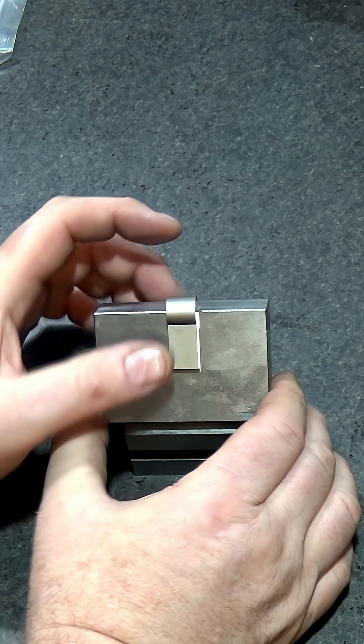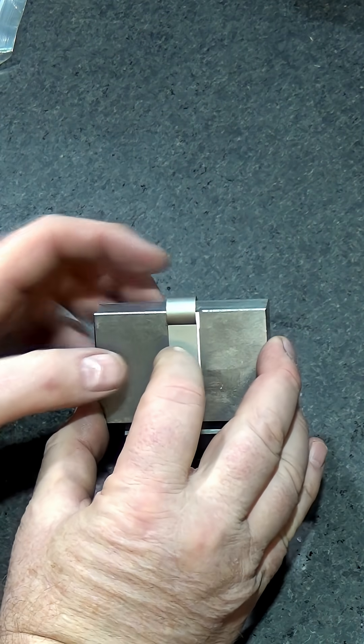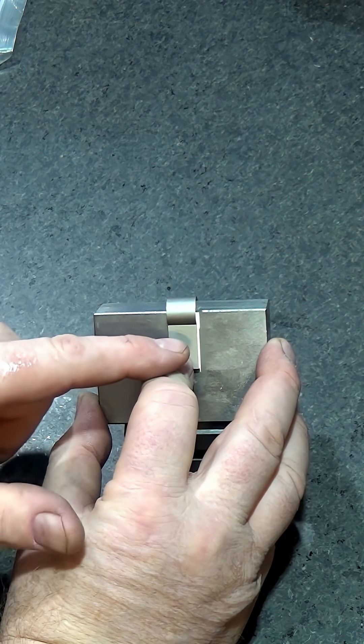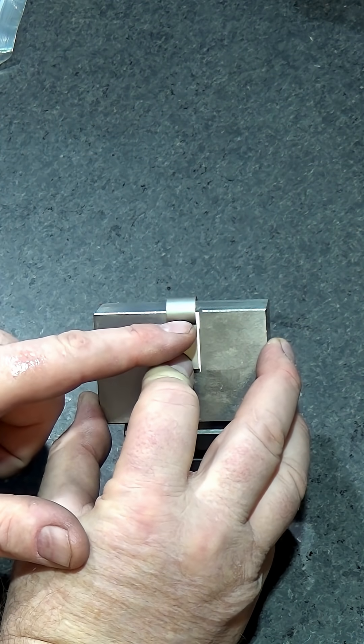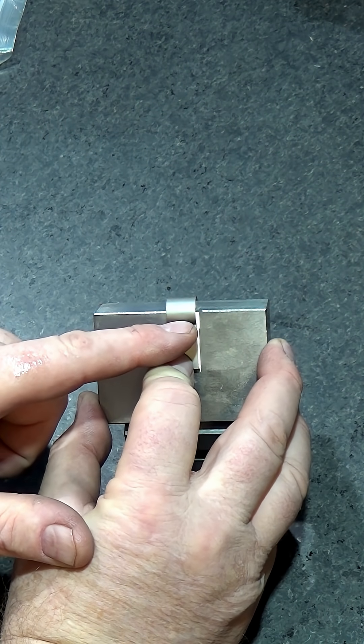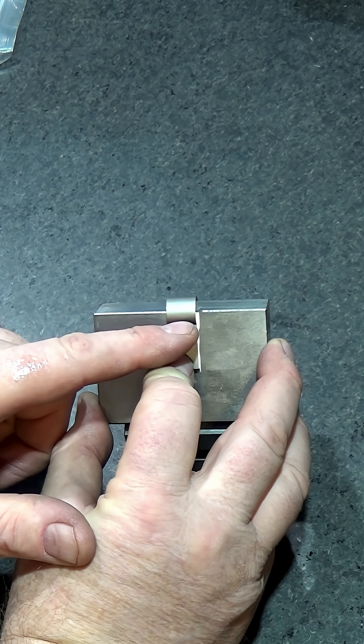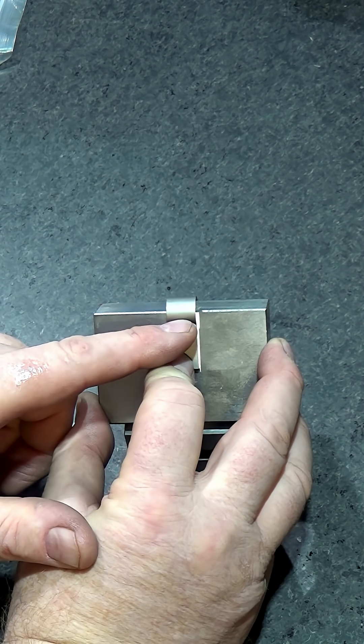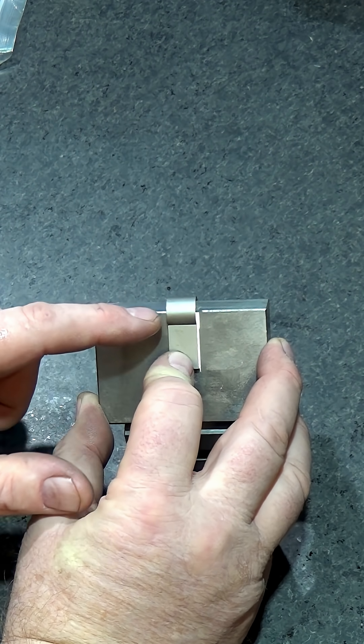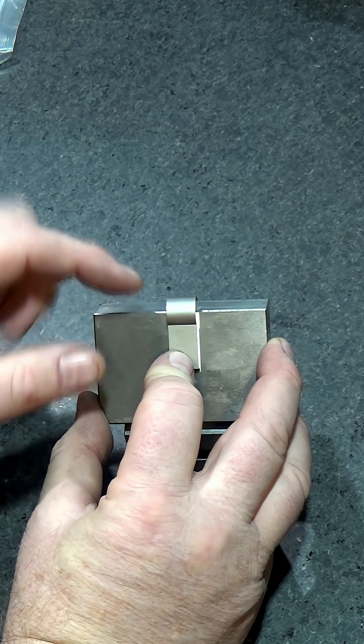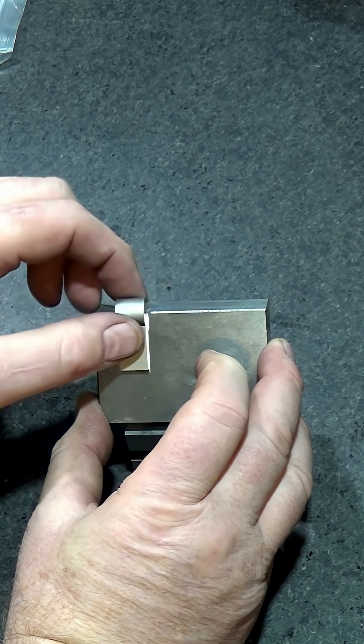Place this guy right on the edge, bring your edge finder over, touch off, subtract half the diameter of your edge finder and another 250 thousandths.